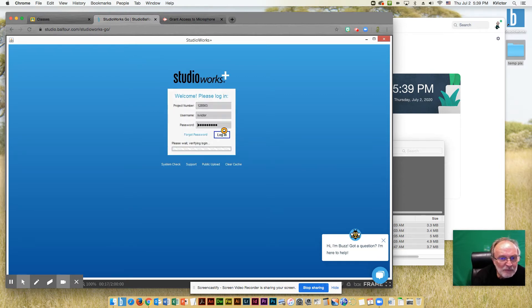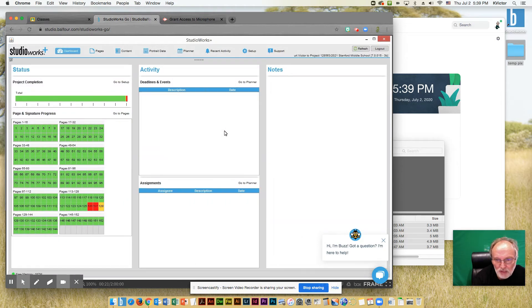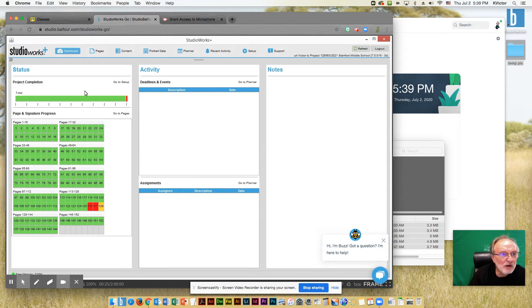The appearance of this should look very similar to what we see at school, and here we go. So this should look familiar to you. We are at Studio Works.